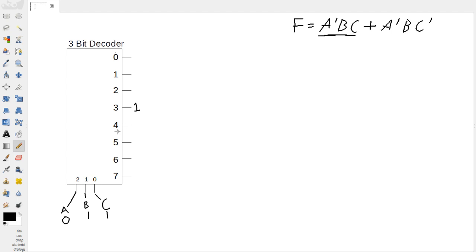So, what we want to do if we want to implement this entire function is we need to add in an or gate. In this case, there are 2 min terms.